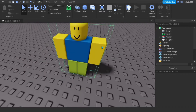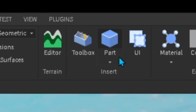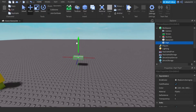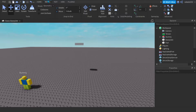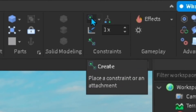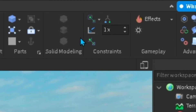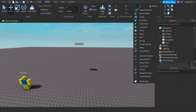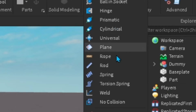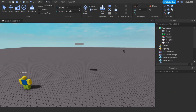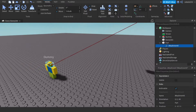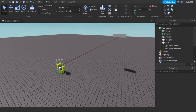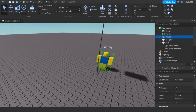What you're going to do is just take one and move it up in the air, click on Model, and as you can see there's a Create option somewhere on the right. Click on Rope, then attach that rope onto your part — there it is.